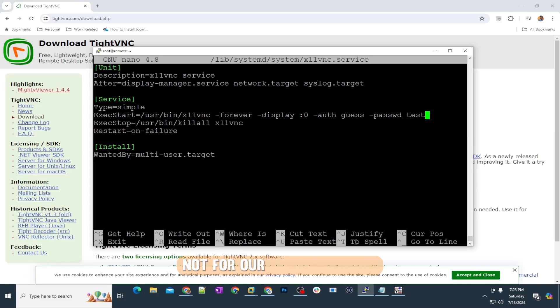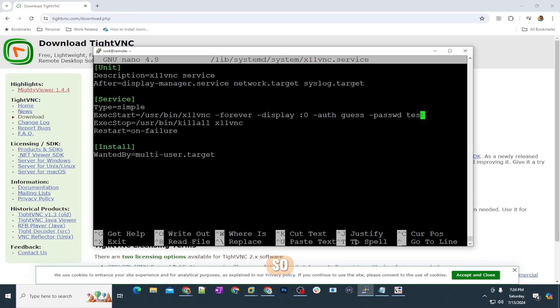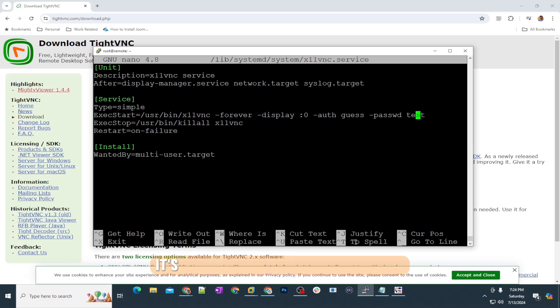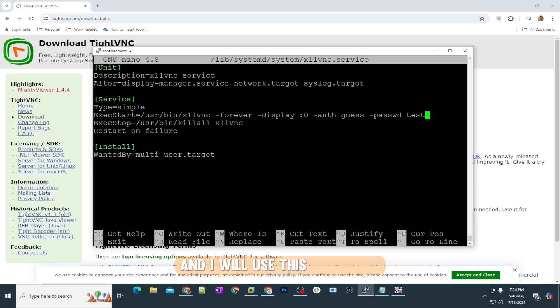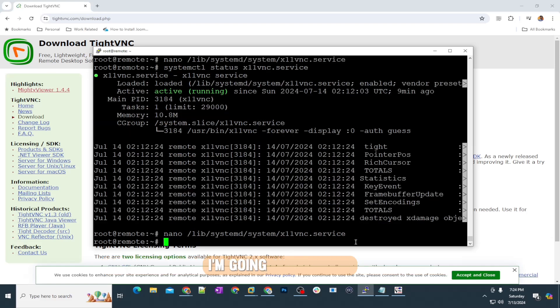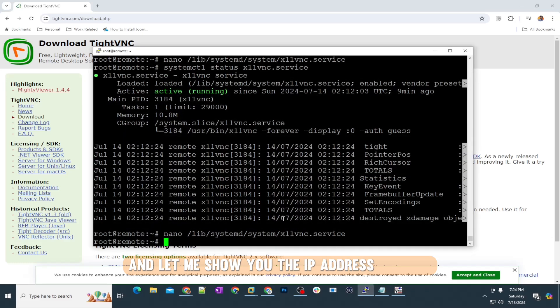In my case, it's a test machine. I just set a simple password. This password is for VNC, not for our Ubuntu machine—that has a different username and password. Whenever I will connect to the Linux server using the VNC service, it's going to ask me for the password, and I will use this password. You can change this whenever you want. I'm going to exit this and let me show you the IP address as well.